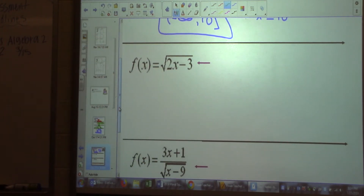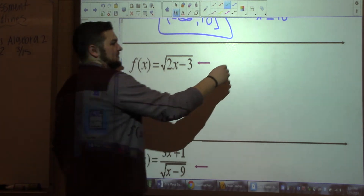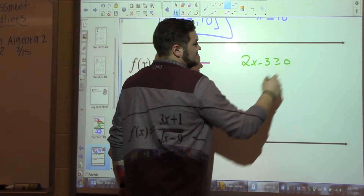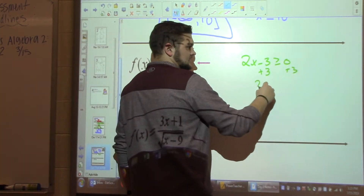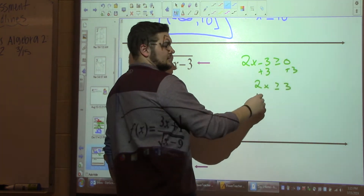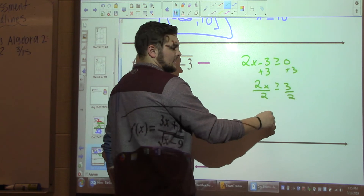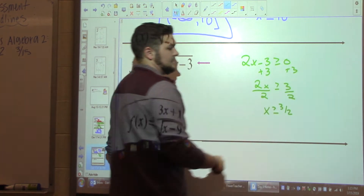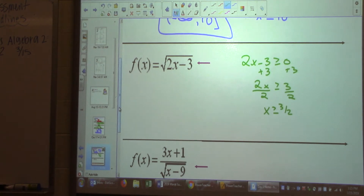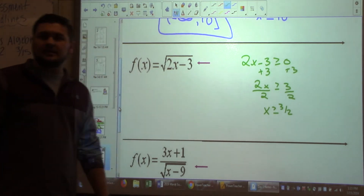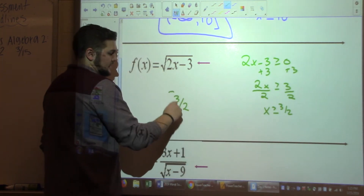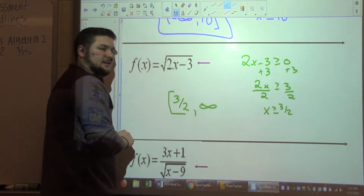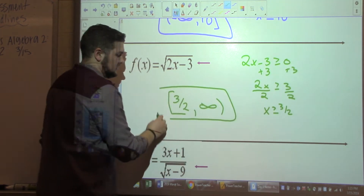Another example: 2x minus 3 under the radical. Set 2x minus 3 greater than or equal to zero. Add 3: 2x is greater than or equal to 3. Divide by 2: x is greater than or equal to three halves. In interval notation, the domain is [3/2, infinity) with a bracket since it's 'or equal to.'